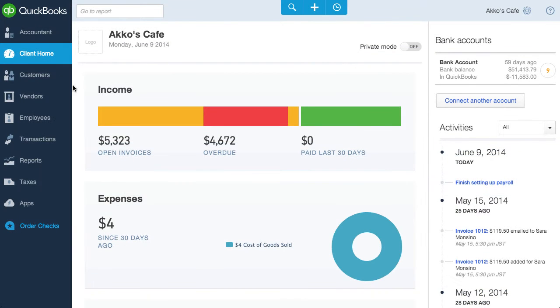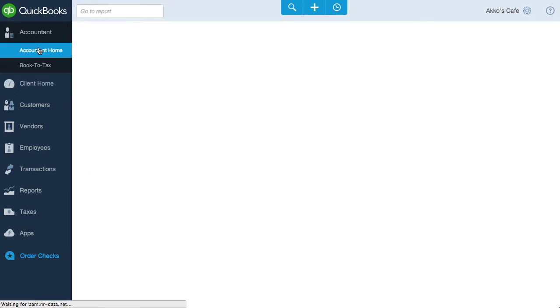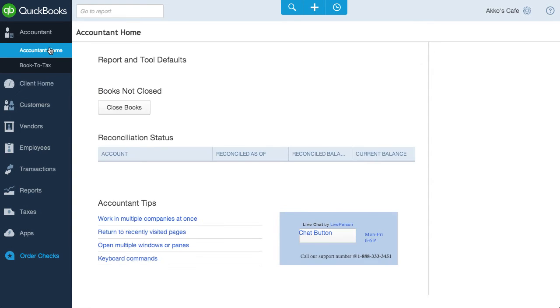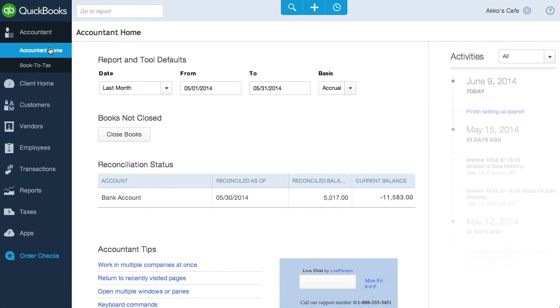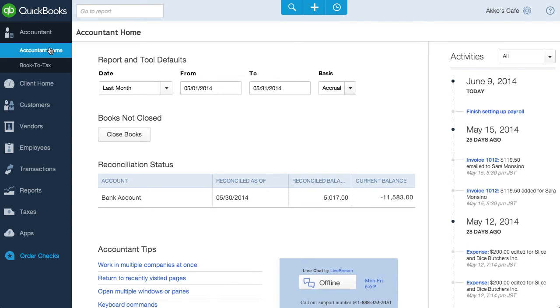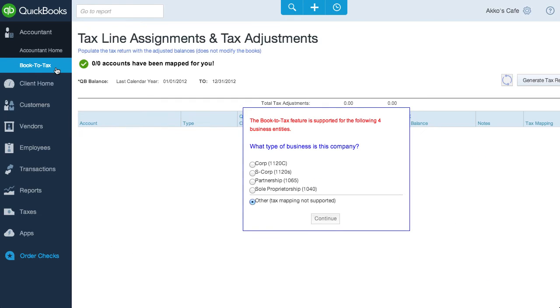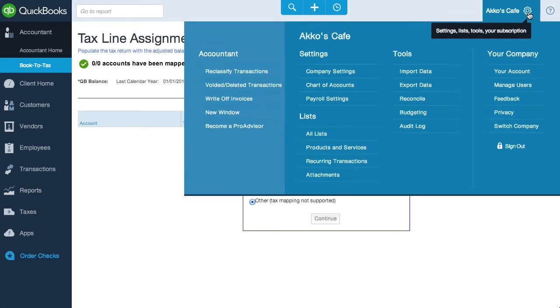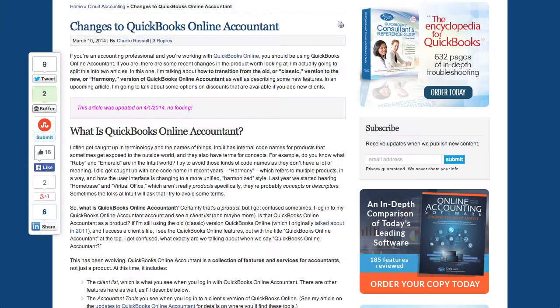I'm going to switch over to another browser to quickly show you QBOA, or in other words, QuickBooks Online Accountant. So first of all, if you have QBOA, your QuickBooks Online will look like this. There's a special Accountant tab with an Accountant Home, and there's also a Book to Tax feature. And if I click on Settings, you'll see there are also some Accountant-only options. I won't go more into depth about QBOA in this video review, but yet again, Charlie Russell has an article about QBOA, which you can get to by clicking the link shown.